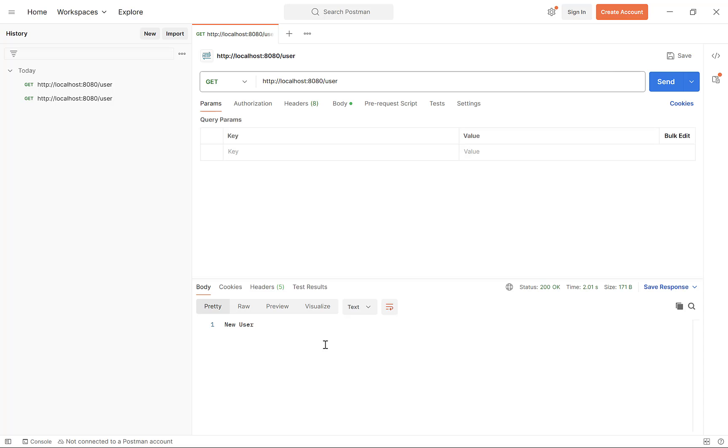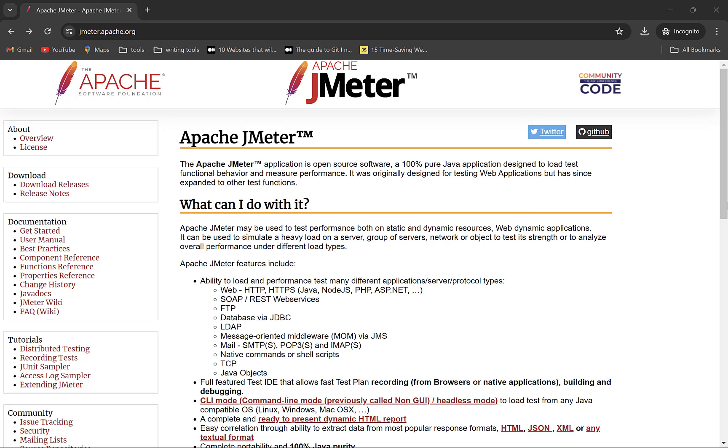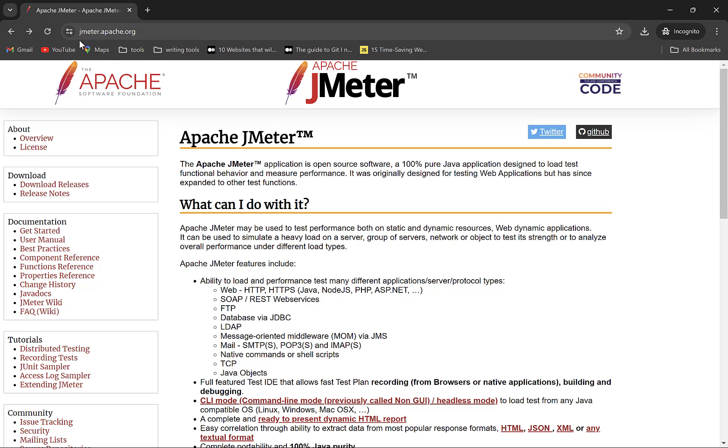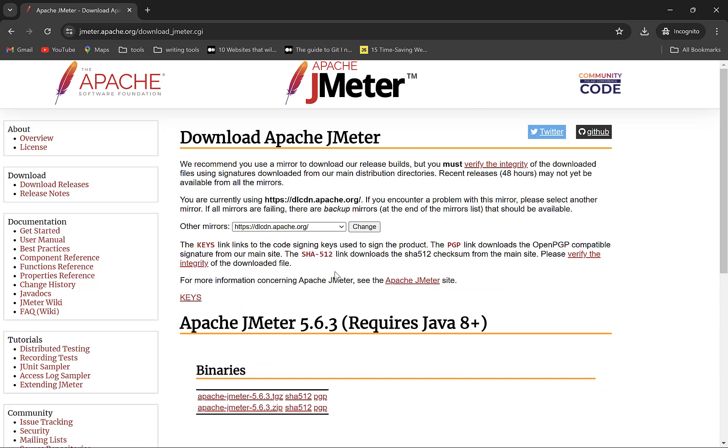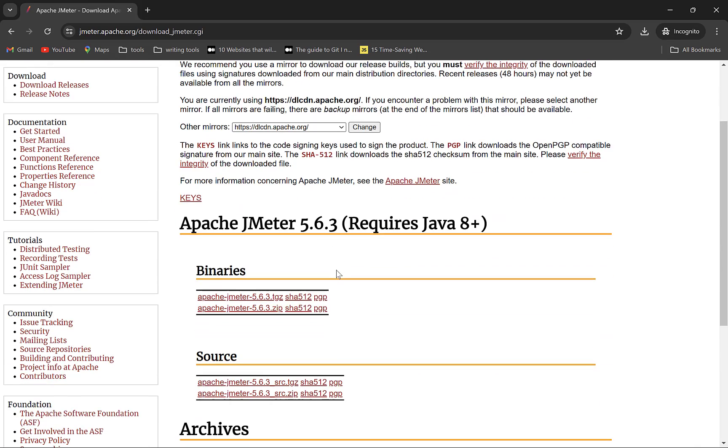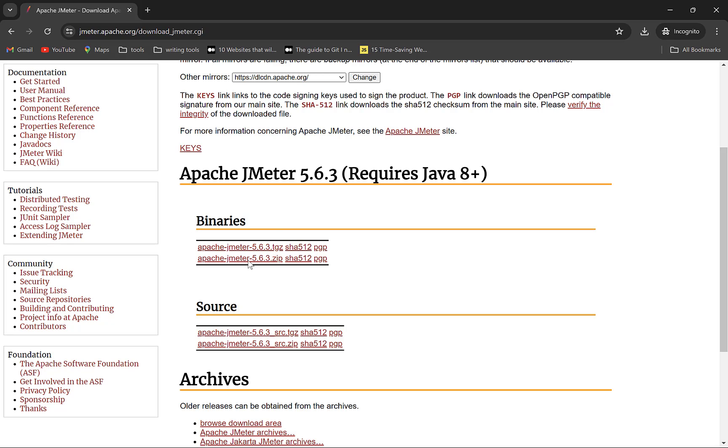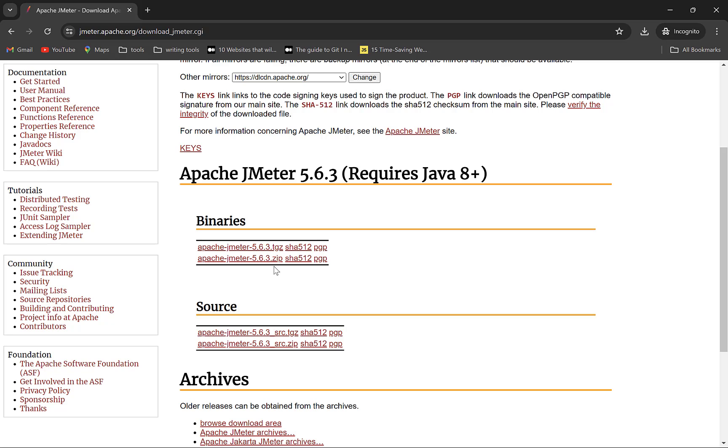Installing JMeter on Windows or Mac is very straightforward. Go to JMeter.apache.org. Here you will see Download releases option. Click this. There are two options available for download. If you are on Windows, download ZIP. For Mac or Linux, download tar file.